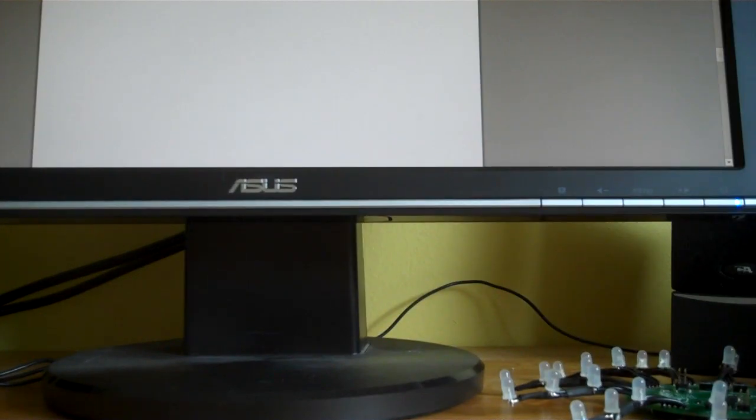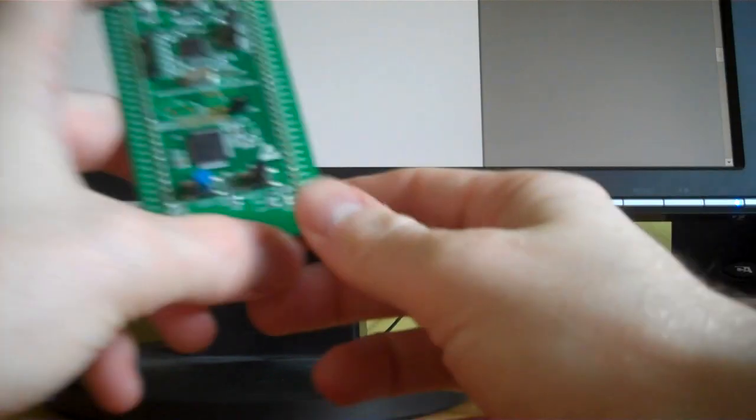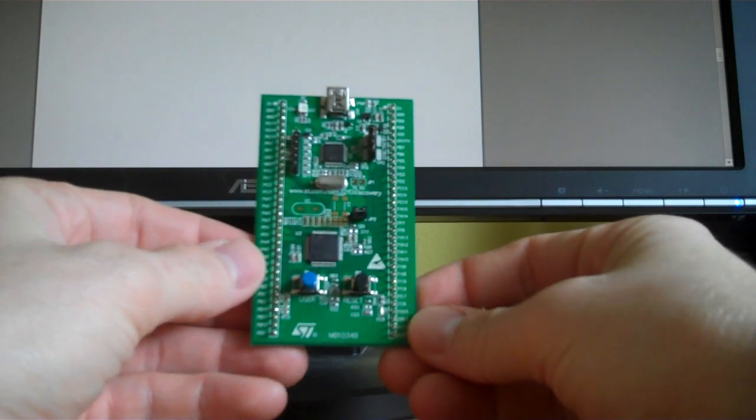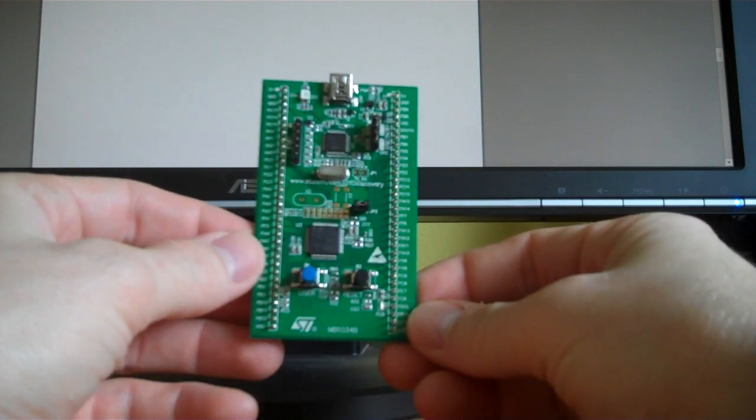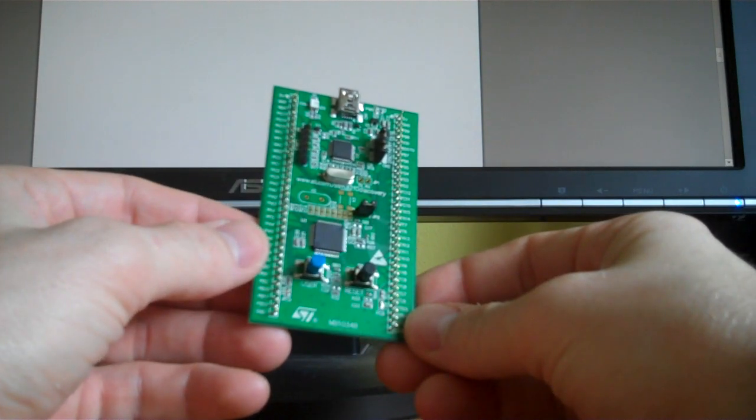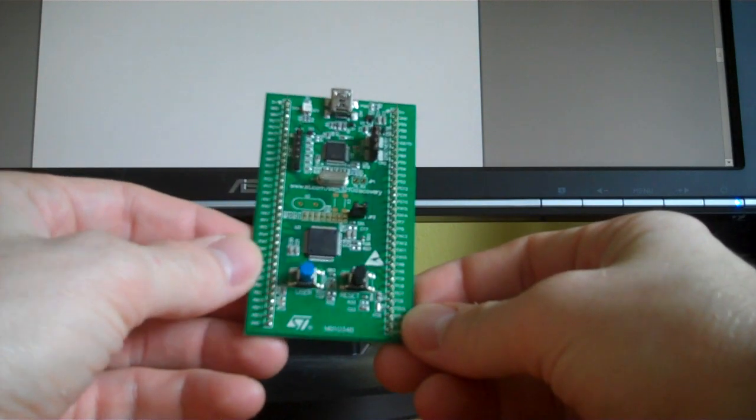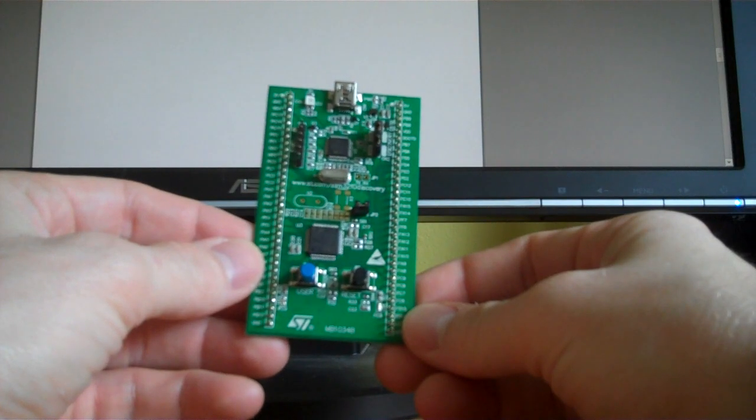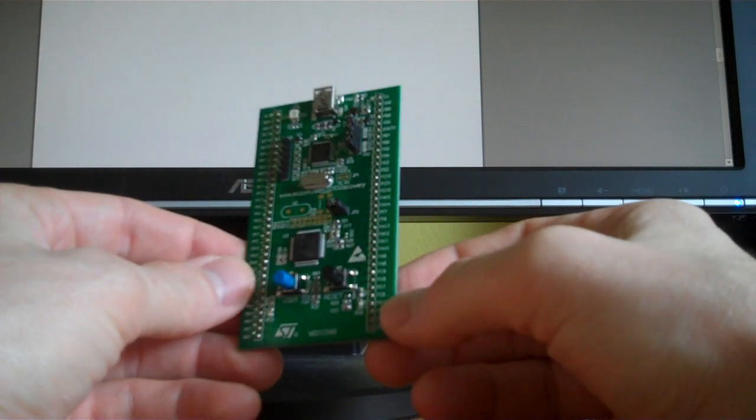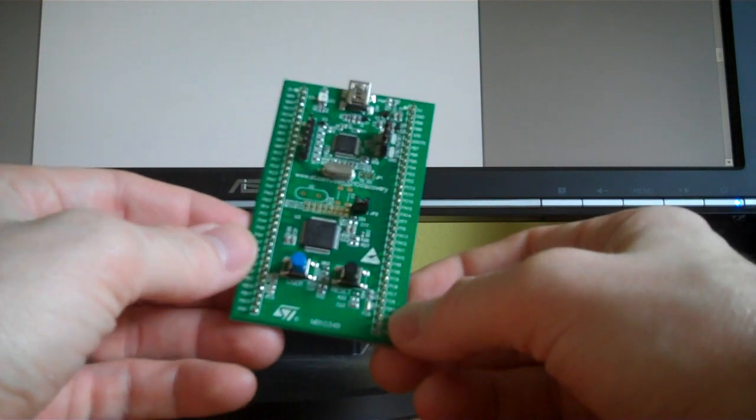Hi, Mike Stisch here for Hackaday.com. I got my hands on a sample unit of the new Discovery Board from ST Electronics. So this is the ST32F0 Discovery Board.